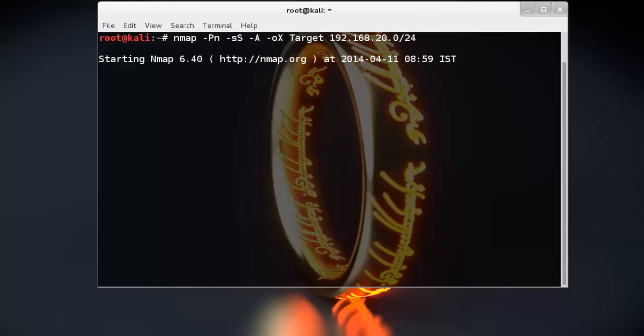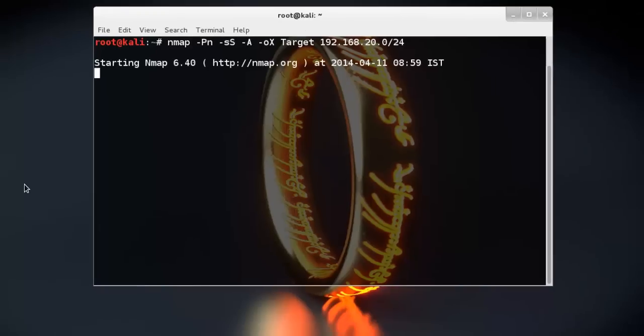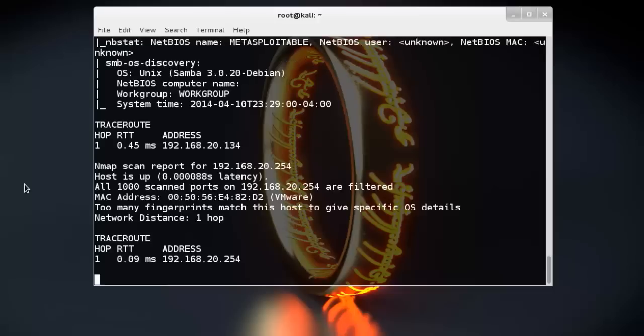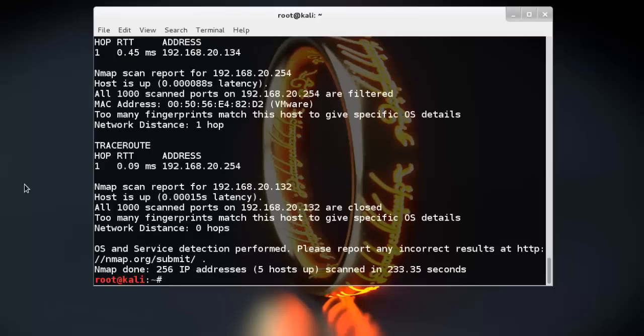It takes some time. See, the result is here.